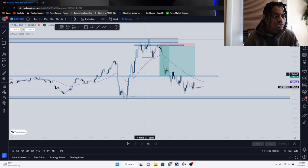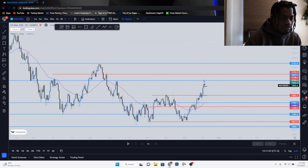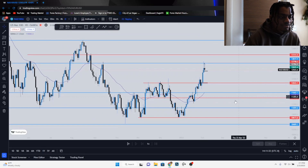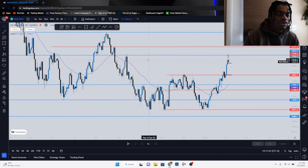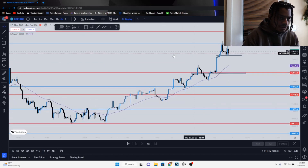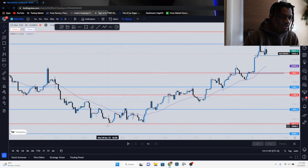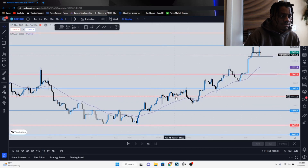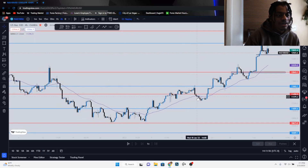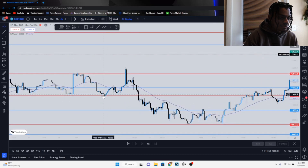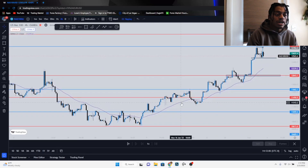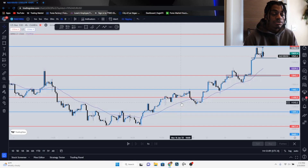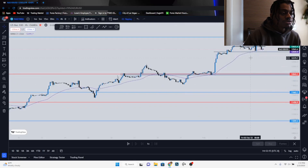Let me break it down one more time so you guys understand. I always start from my daily time frame — mark up proper zones, areas where price hits the most and rejects the hardest. Then I go to my four-hour time frame to see where price hits multiple times. Then to the hourly time frame to get even more precise with support and resistance.